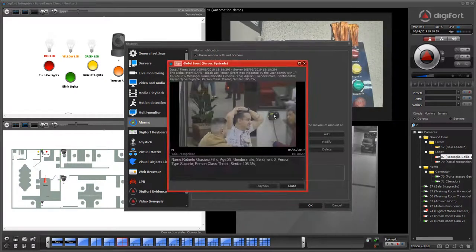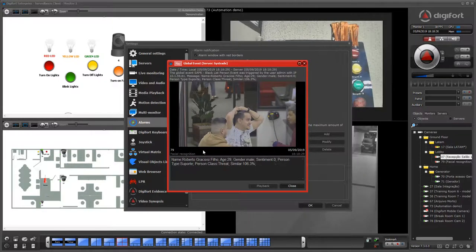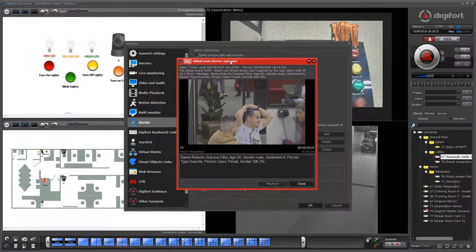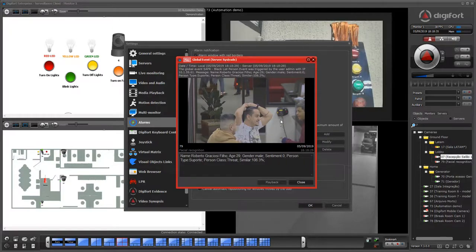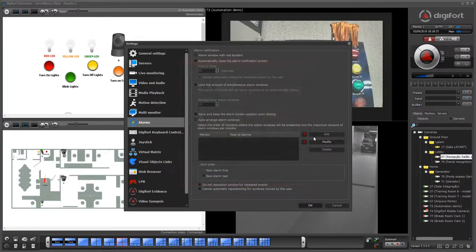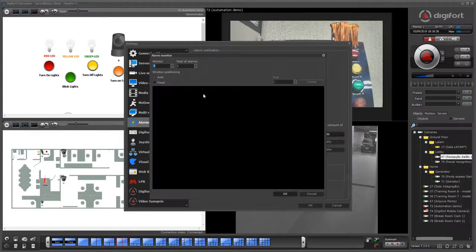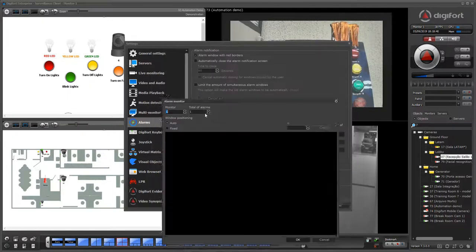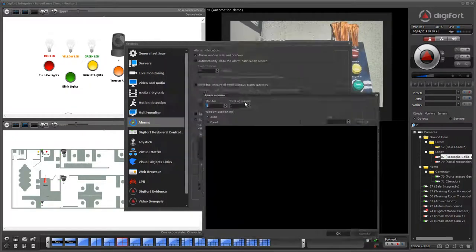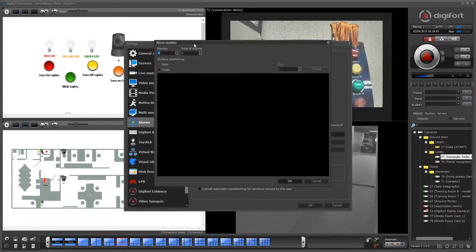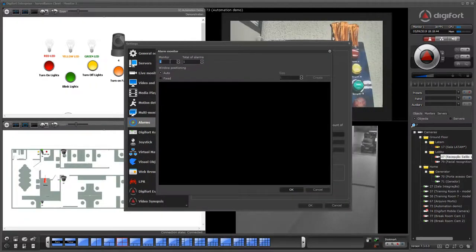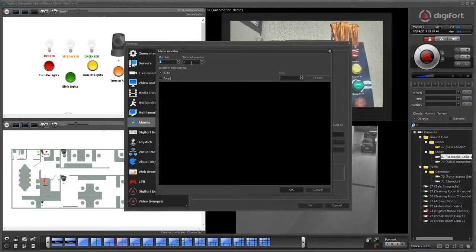I just got an event. That event is from our face recognition system integrated with Digiford. When you auto-arrange the alarm screens, you can select the monitor and the total alarms per monitor.